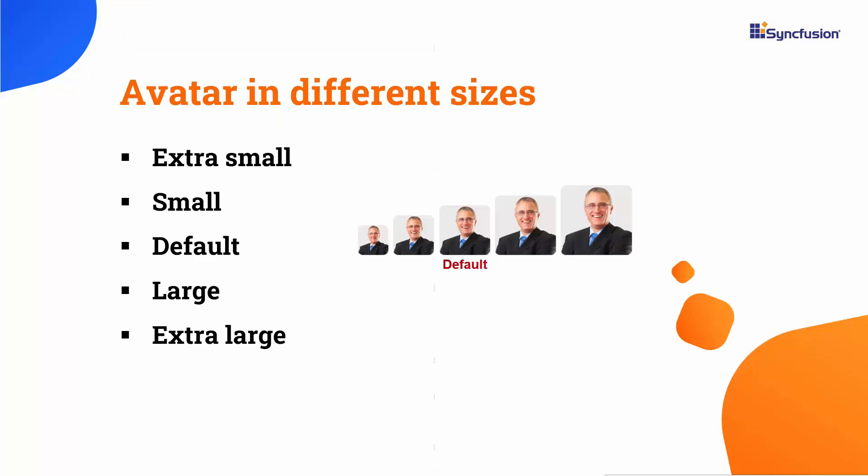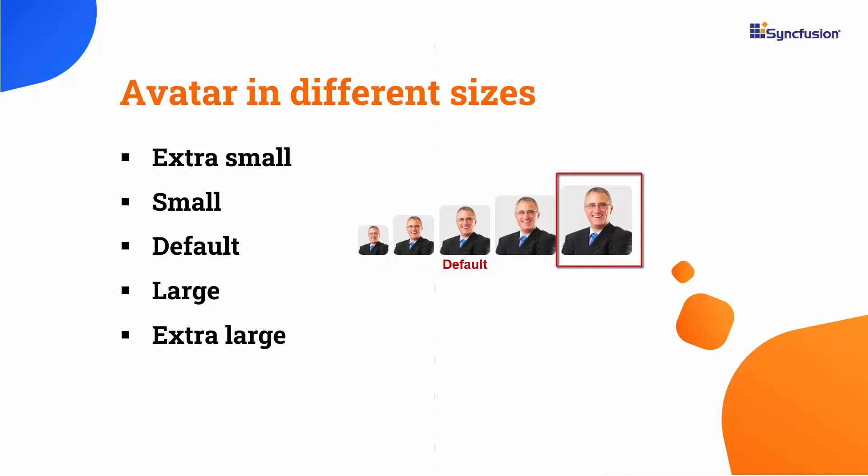Apart from this dimension, you can also render images in different sizes like extra small, small, large, and extra large. Let me demonstrate how to add small and large-sized avatars now.